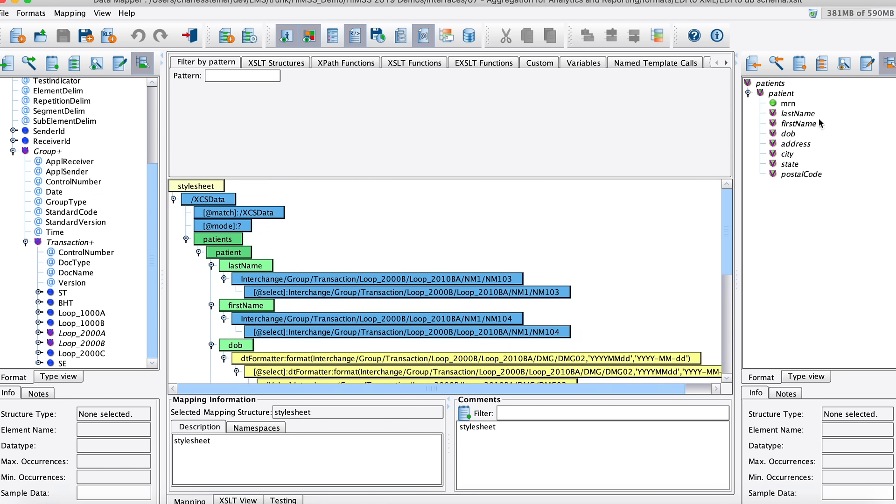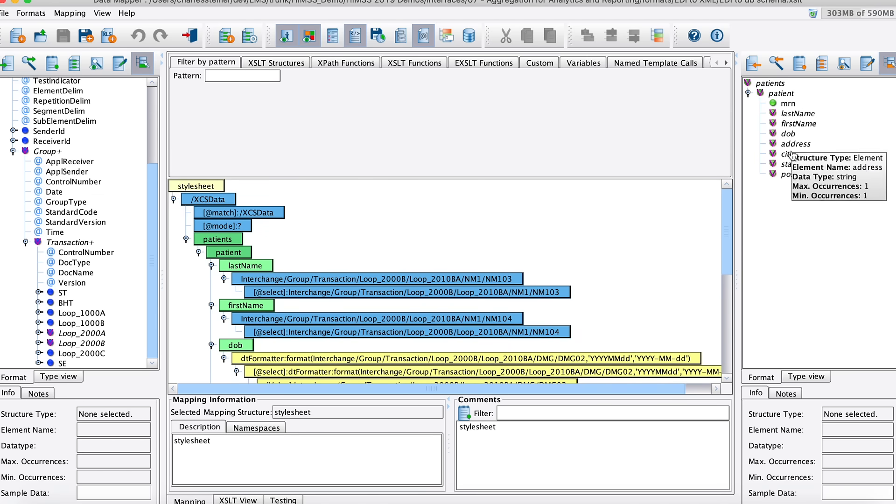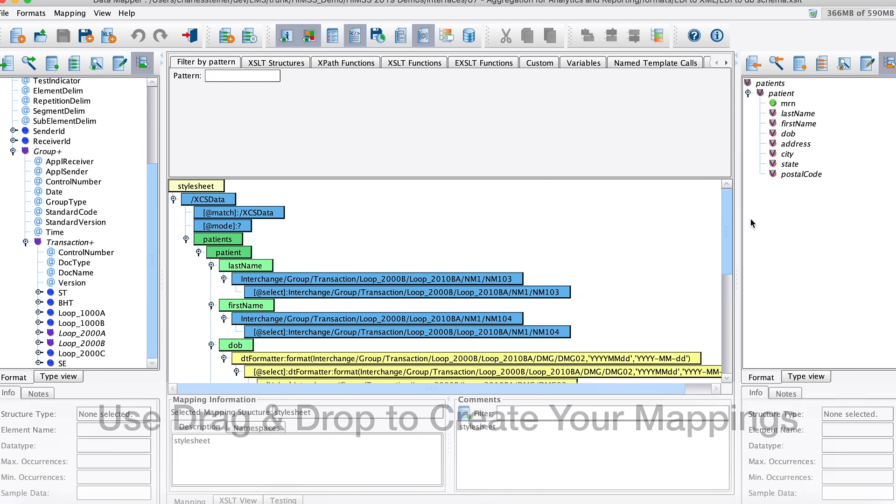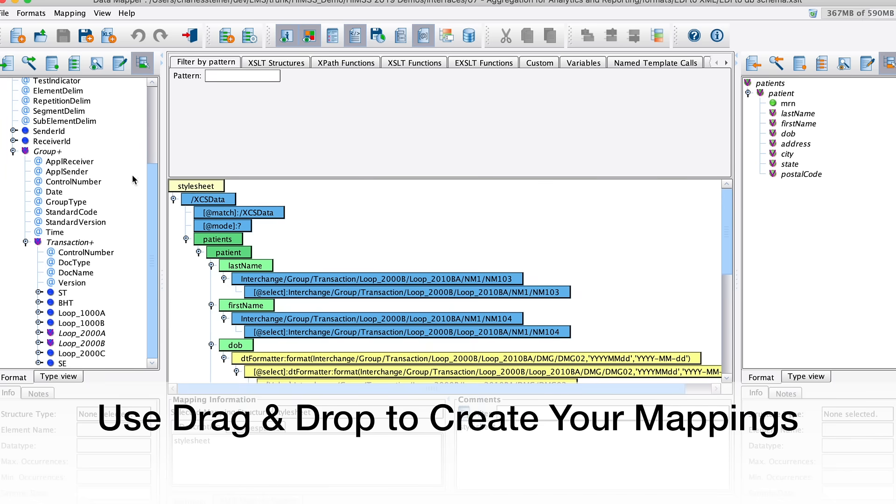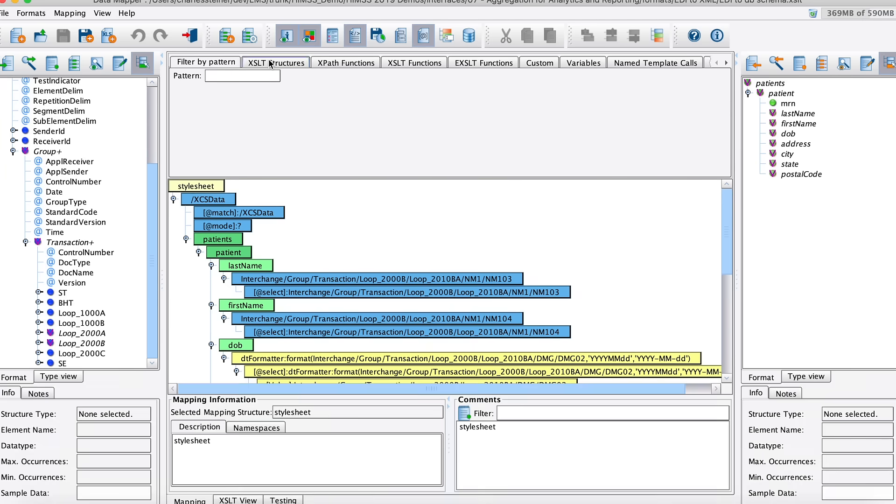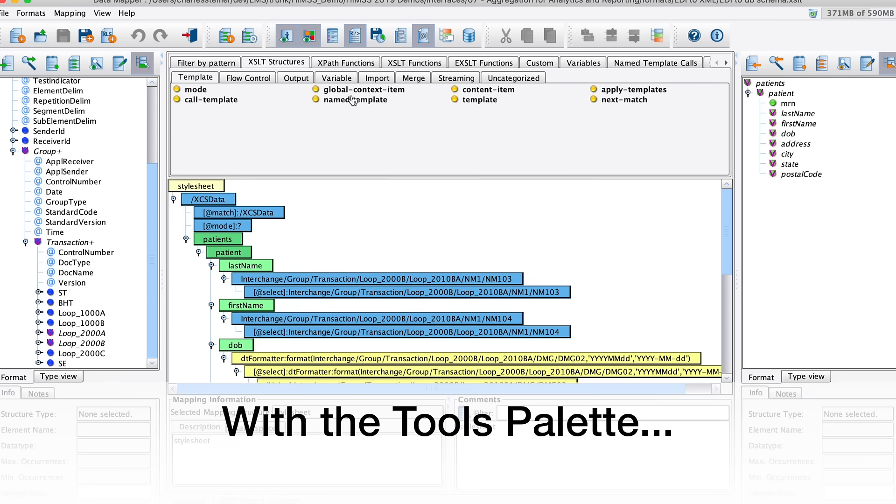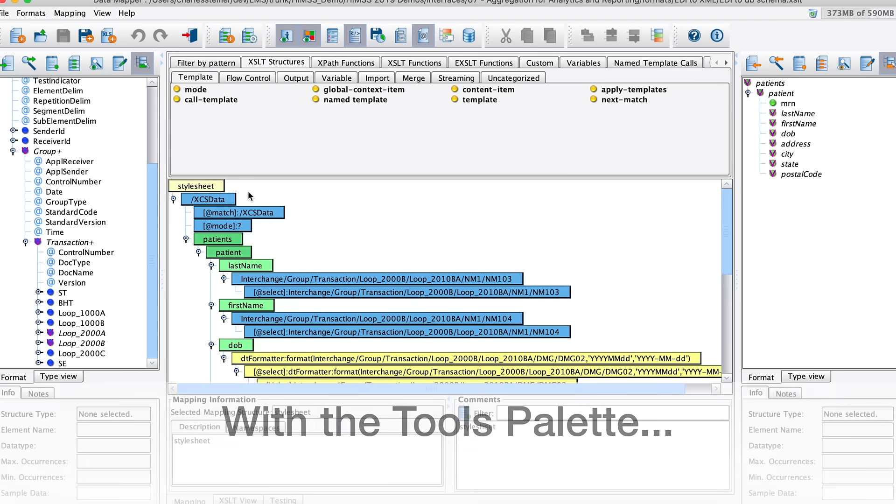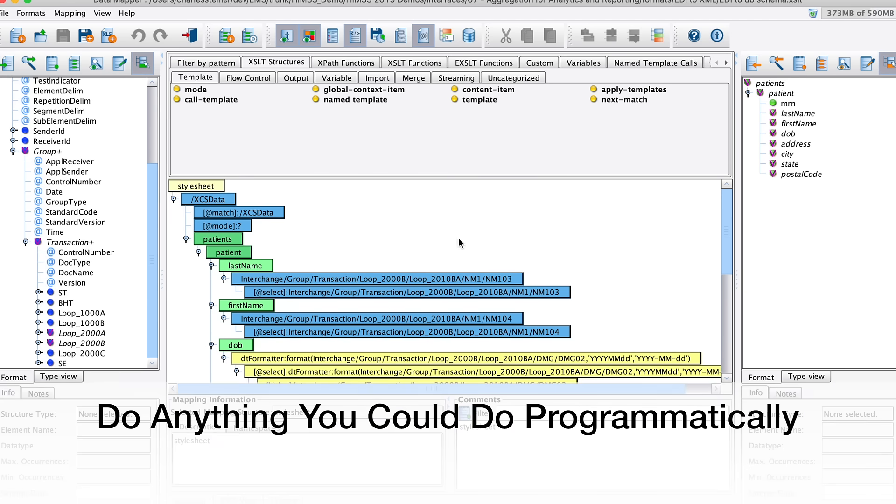And then on our target side, we've got this panacean canonical XML structure that we're hoping to produce. And so you basically drag-and-drop into this center pane to build your mapping, and with the tools palette at the top for more complex operations as needed.